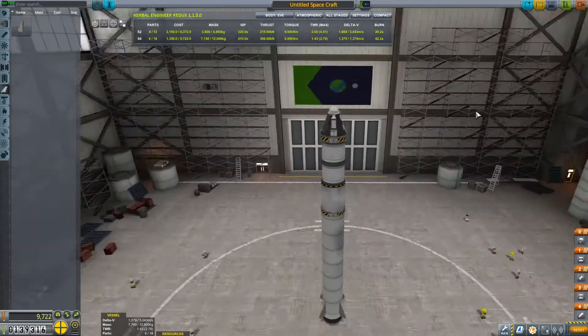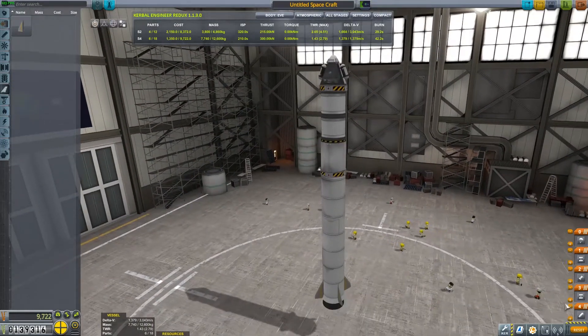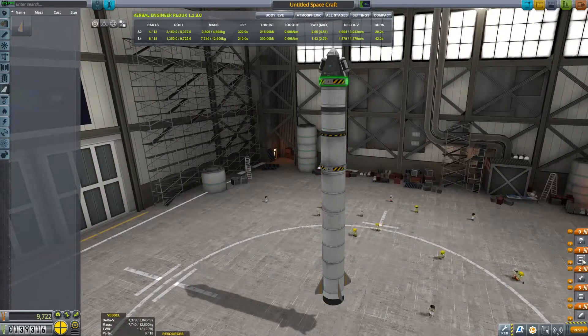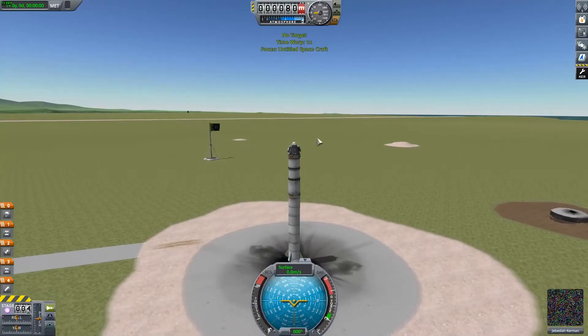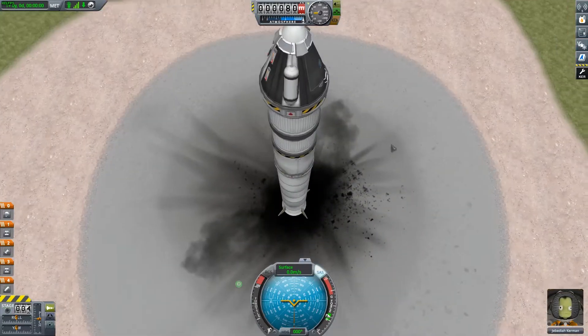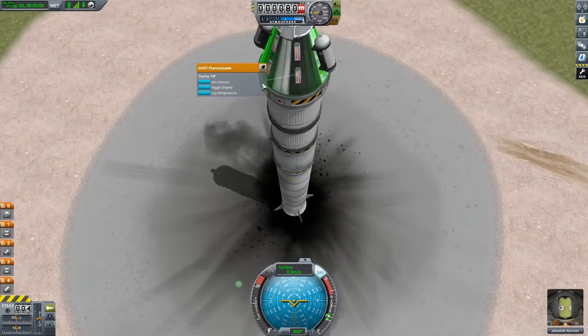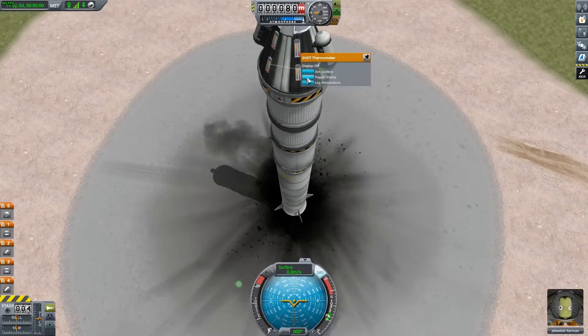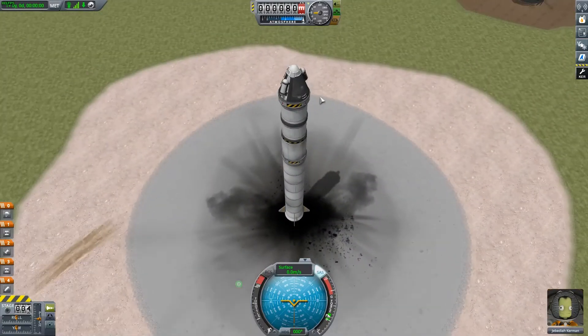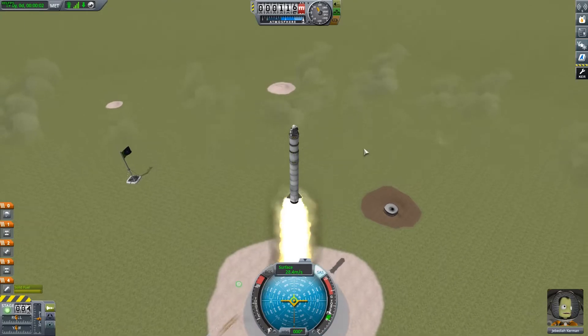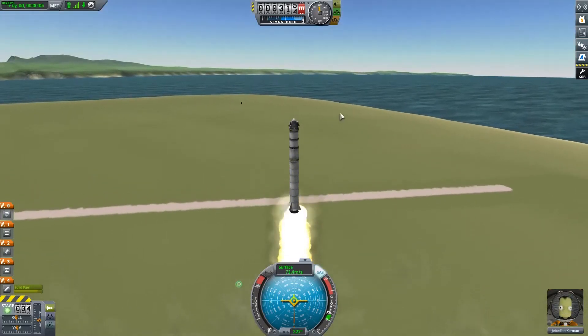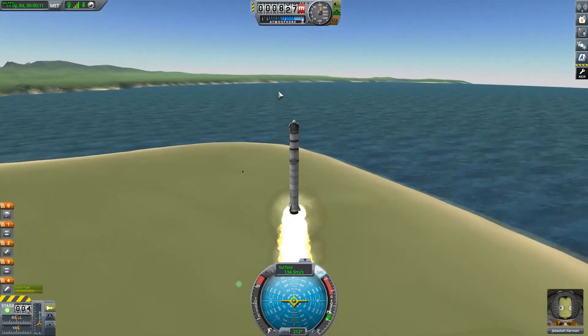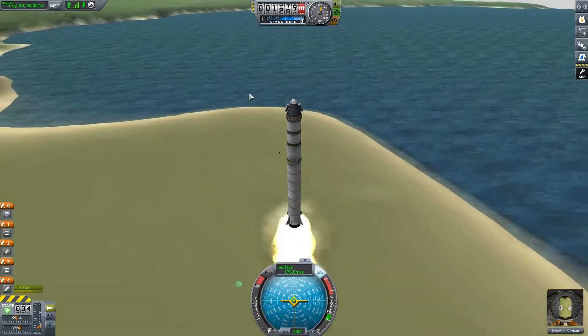So we're going to go for escaping the atmosphere. Check our staging. Make sure that everything's good. Yeah those go at the same time. Cool. No problem. So launch. Always remember to turn your SAS on even if it's just for stability assist. So we'll do our first two experiments on the launch pad. And then we don't need to do a crew report here. We'll do a crew report up in the air. And so yeah. We're not really going to be worried about orbit at this point. So we're just going to go for getting as high as we can and doing whatever experiments we can at that altitude.